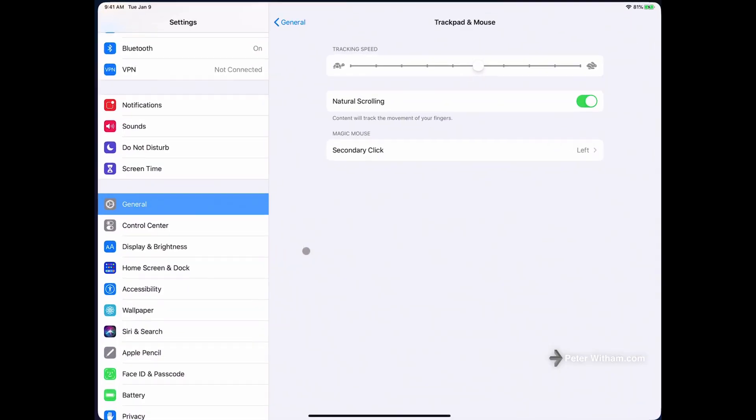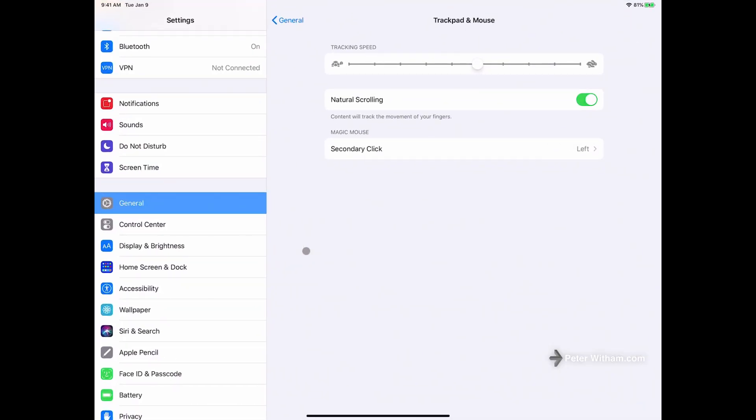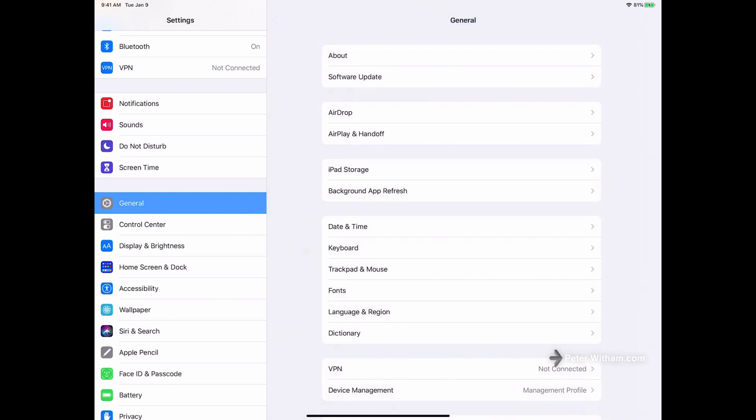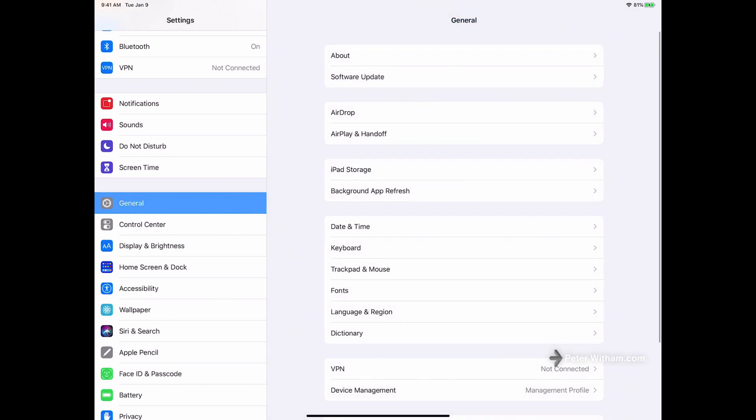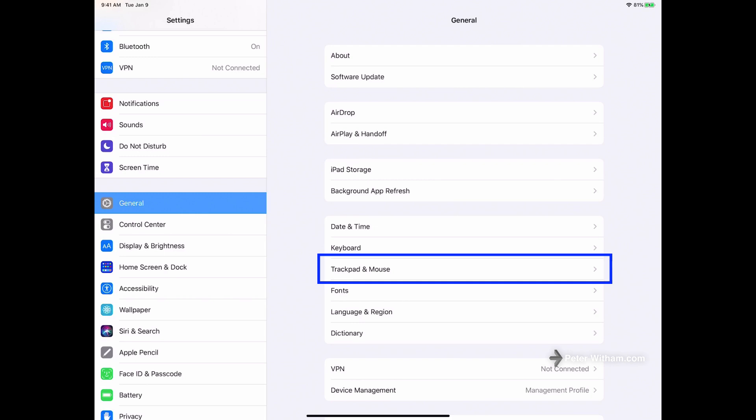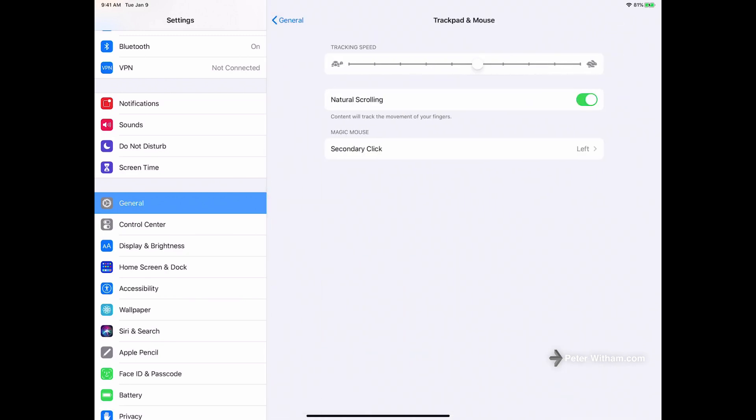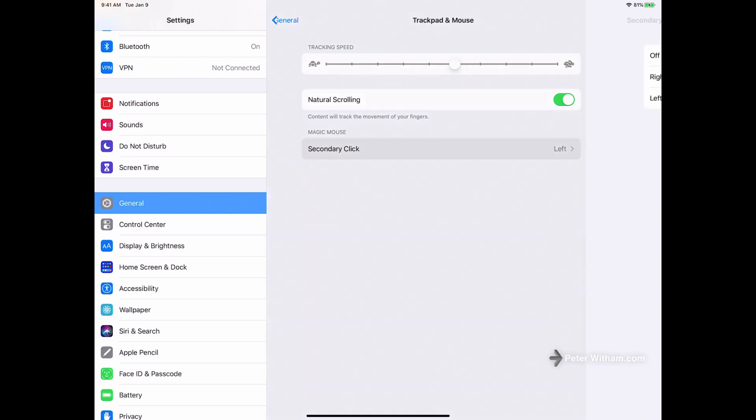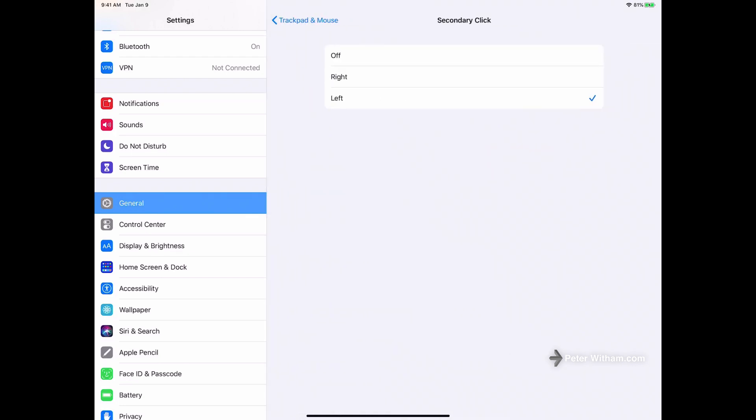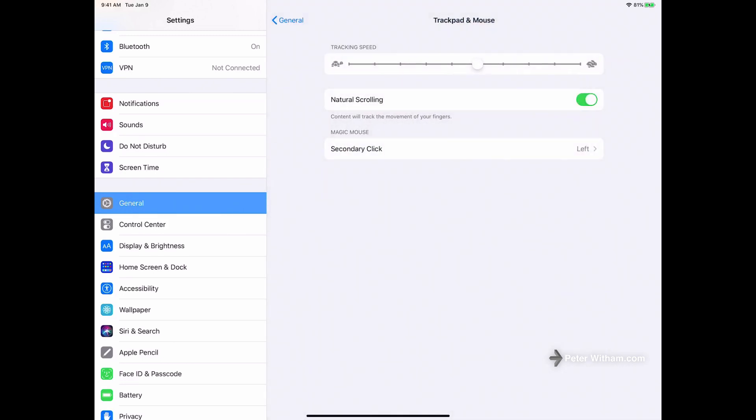So again, you just go to Settings, you're going to go into General and you're going to look for Trackpad and Mouse. If you've only got a trackpad paired with the iPad you're going to only see Trackpad, but if you've got the mouse you'll see Trackpad and Mouse. You'll go in there, you can set the speed, you can set the scrolling, I would just recommend leaving it at Natural, but you can set this Secondary Click option to have the alternate click on the alternative button on the mouse to whichever way you want to have it. So that's where it is, hope that helps.